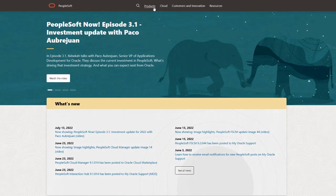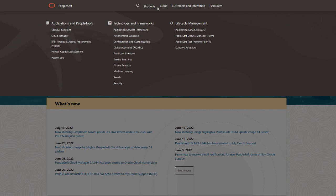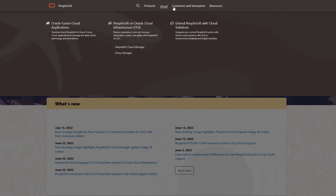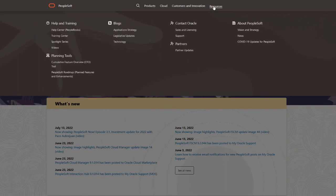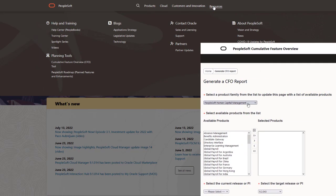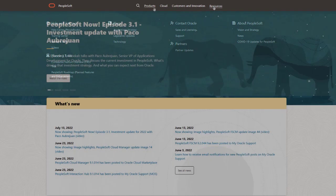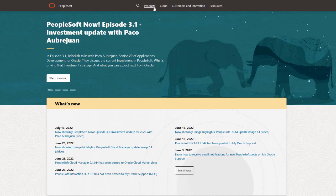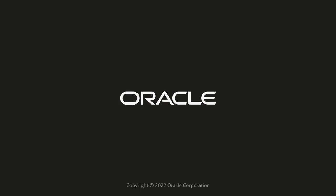We've only shown you the highlights of the features in this PeopleSoft Update Image. For more information about these features and the other enhancements, see the CFO Tool, the Update Image Overview on My Oracle Support, and go to the PeopleSoft Information Portal for updates. Thank you.